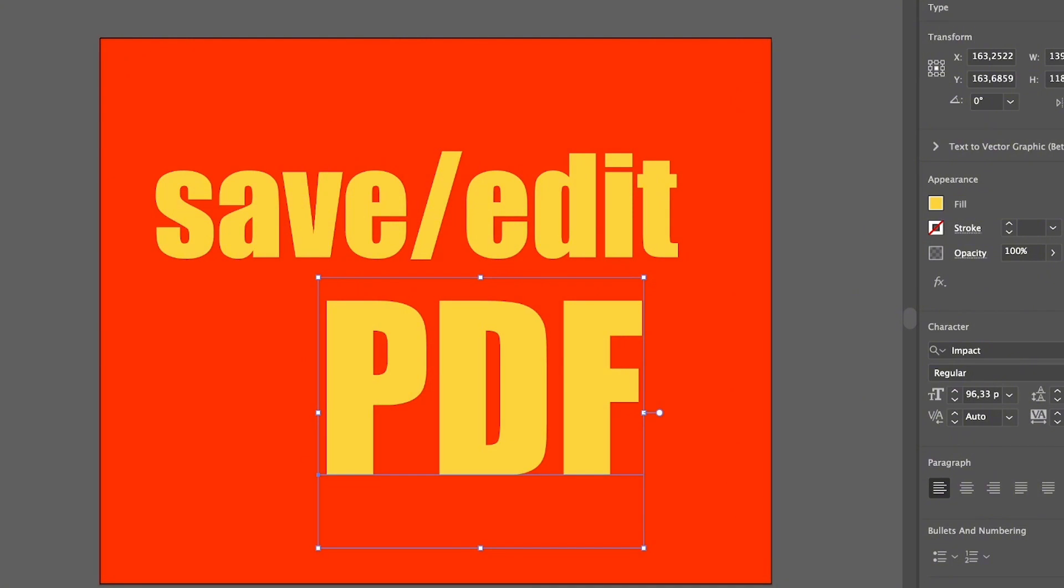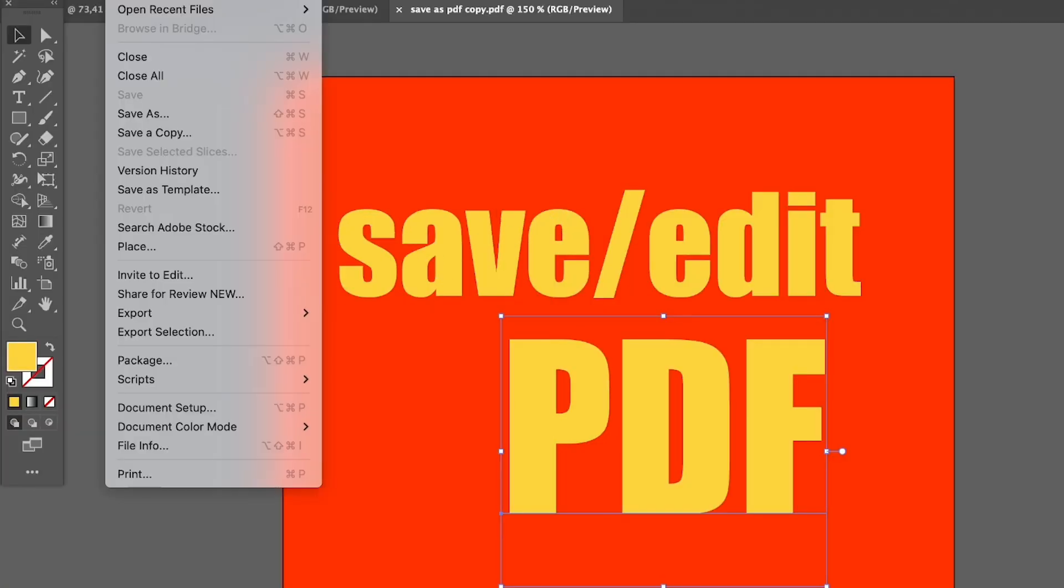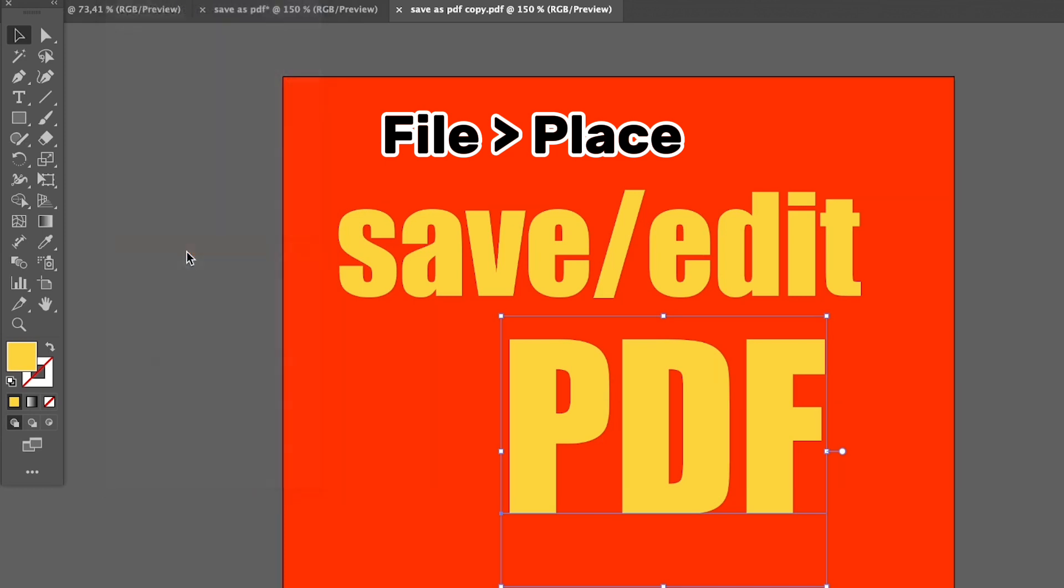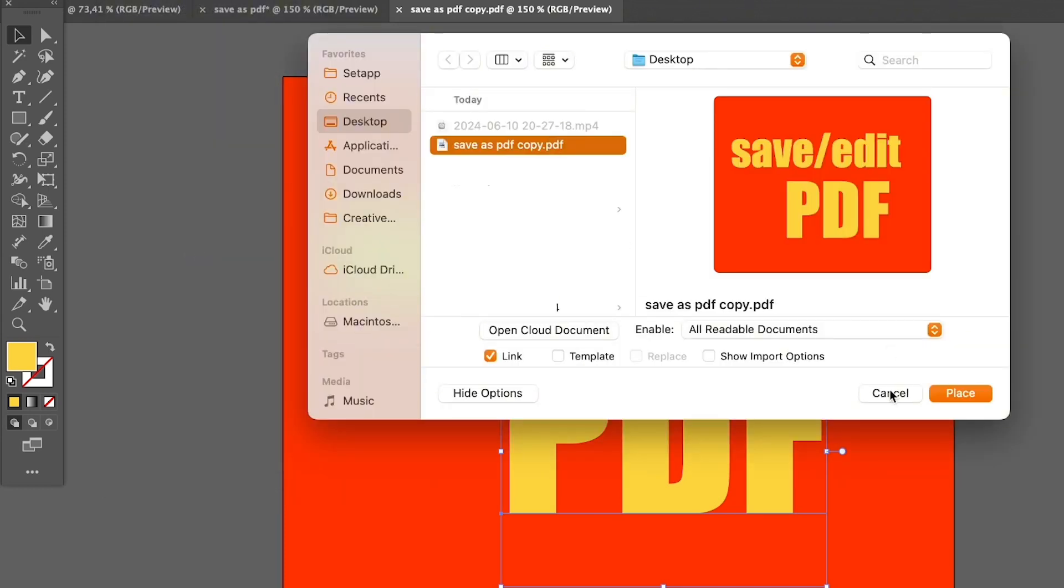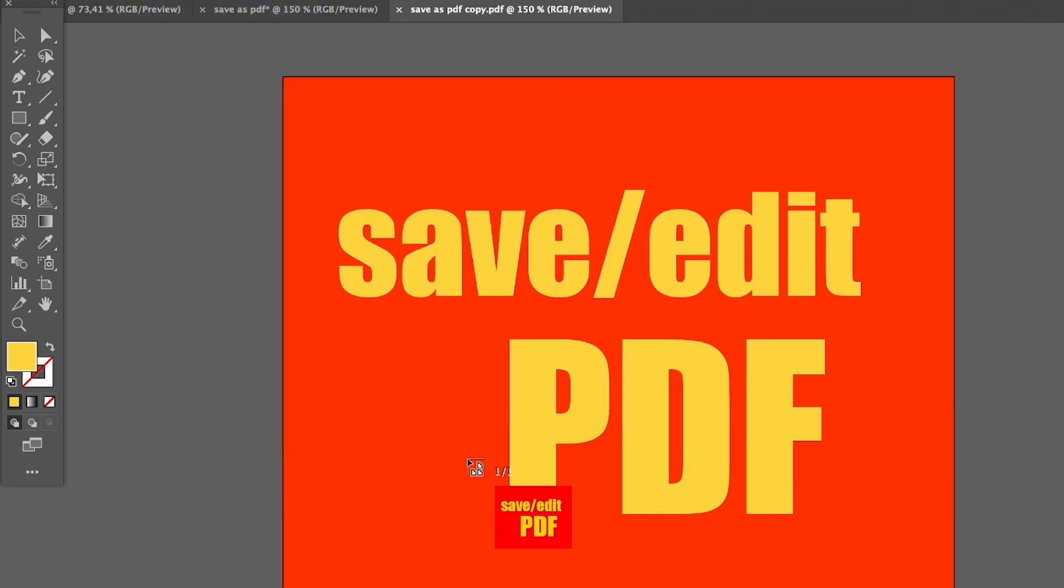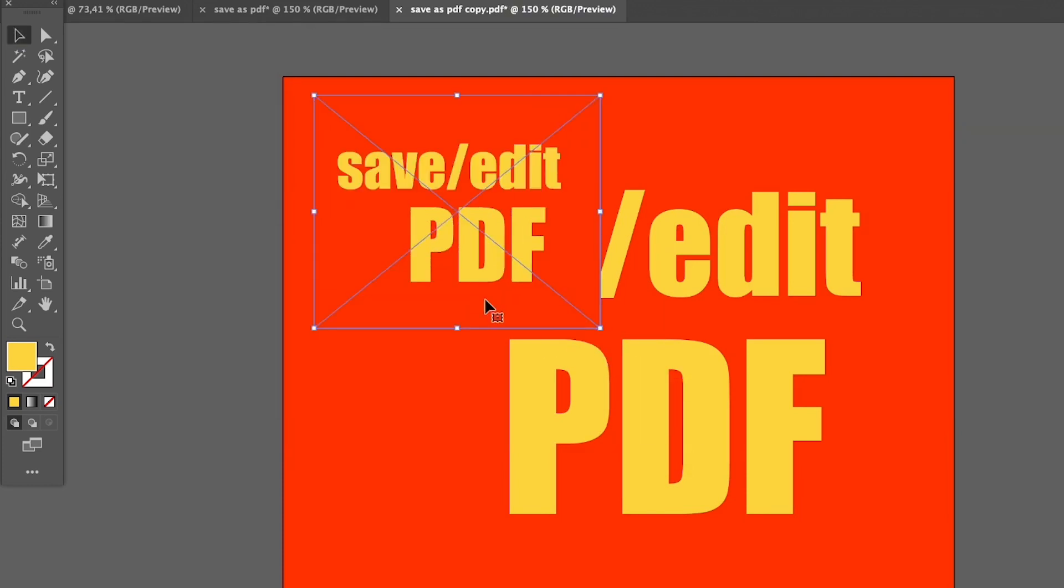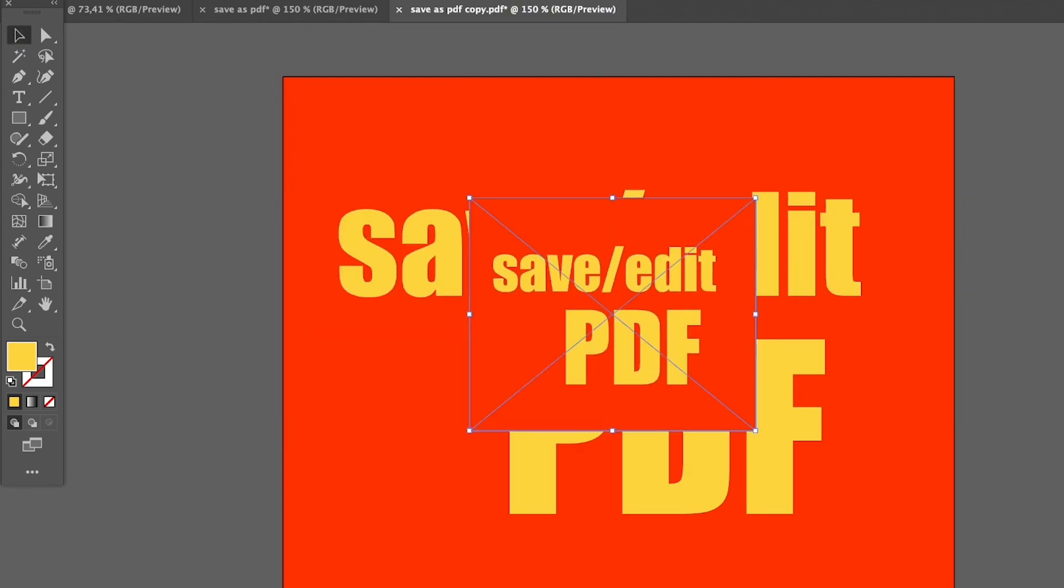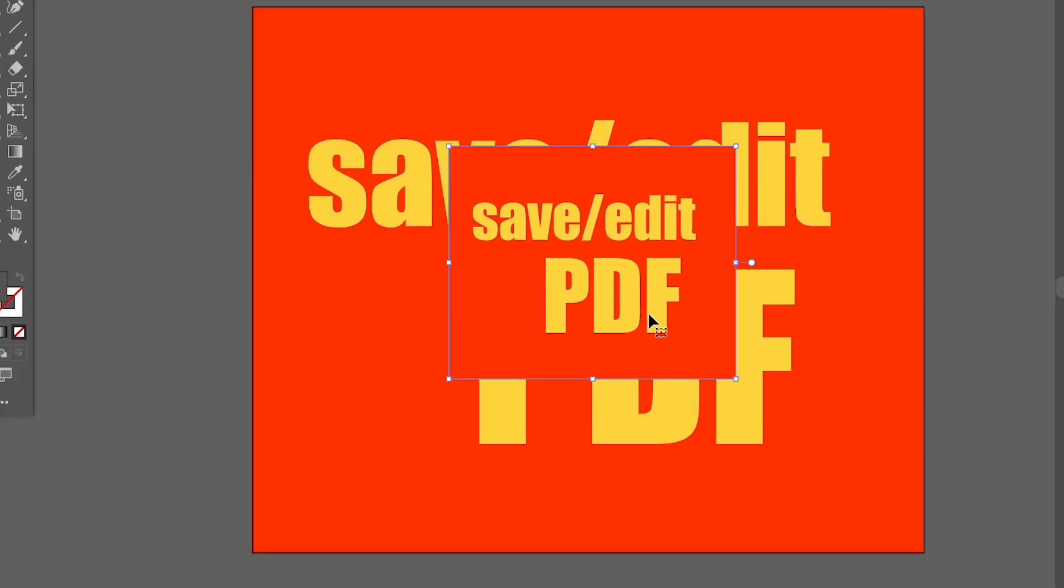Another way to open a PDF is to go to File, Place, and then choose the PDF file. You can click and drag to open the PDF file in Illustrator and click Embed.